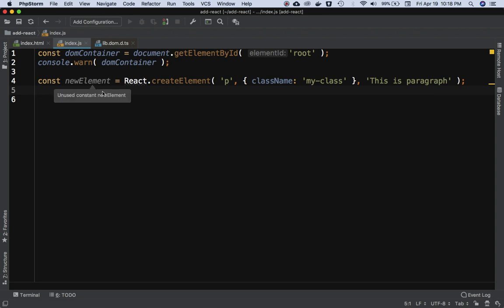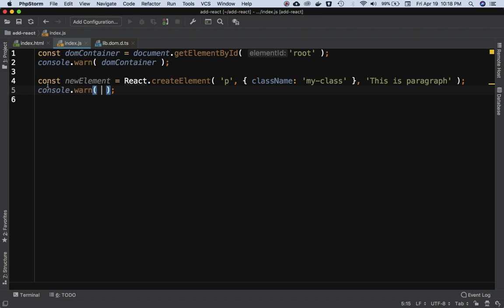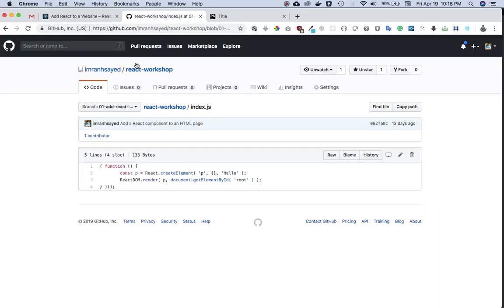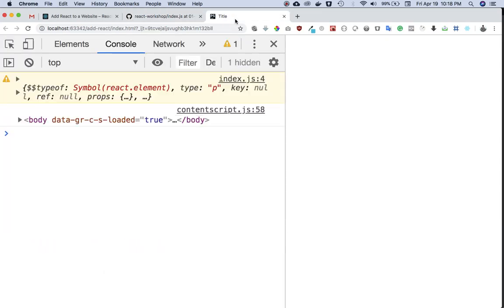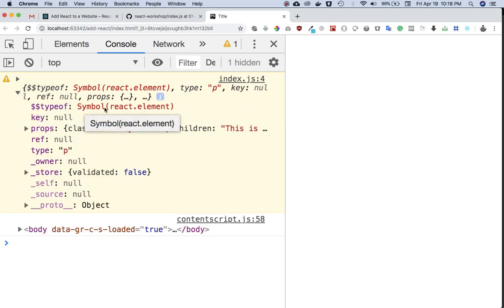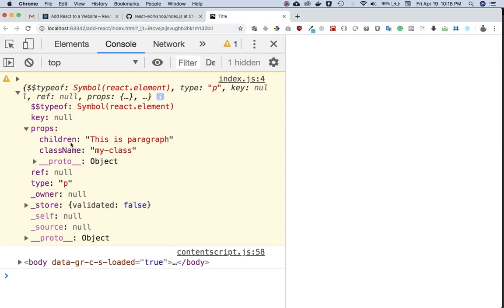We've got hold of the container element and we've created a new element. Let's first console.log newElement and see how it looks. If you refresh, you can see the element object — its type is Symbol(react.element), it has props. These options are also called props. You can see props has children 'This is paragraph', className 'my-class', and type is 'p'.